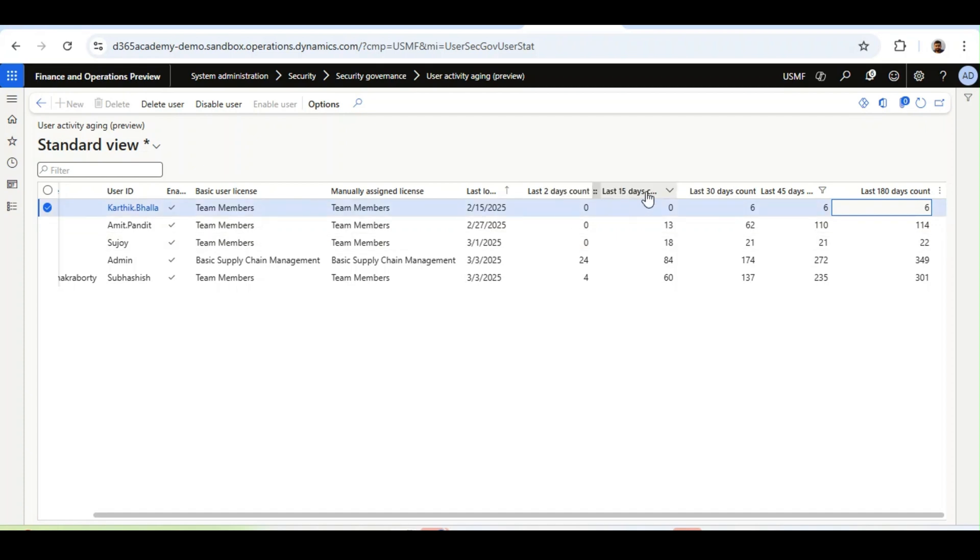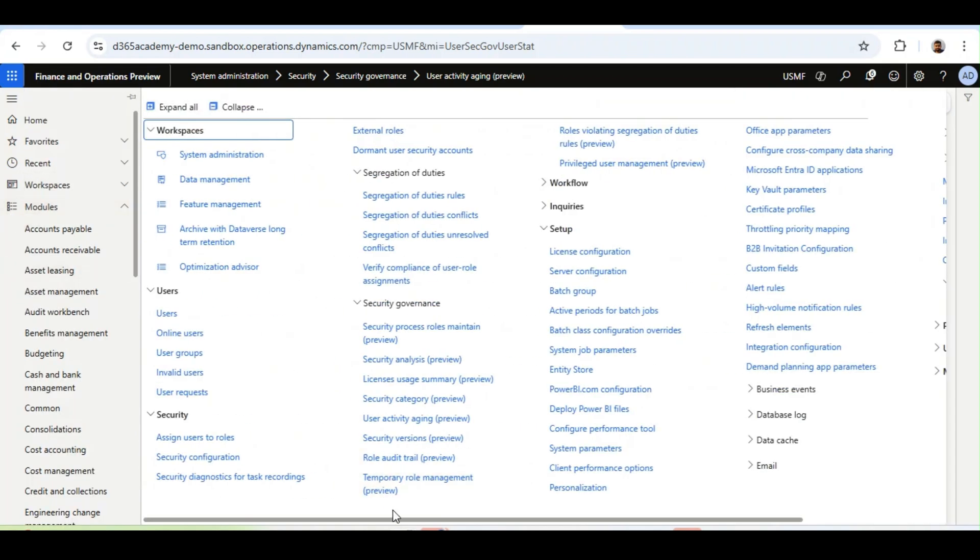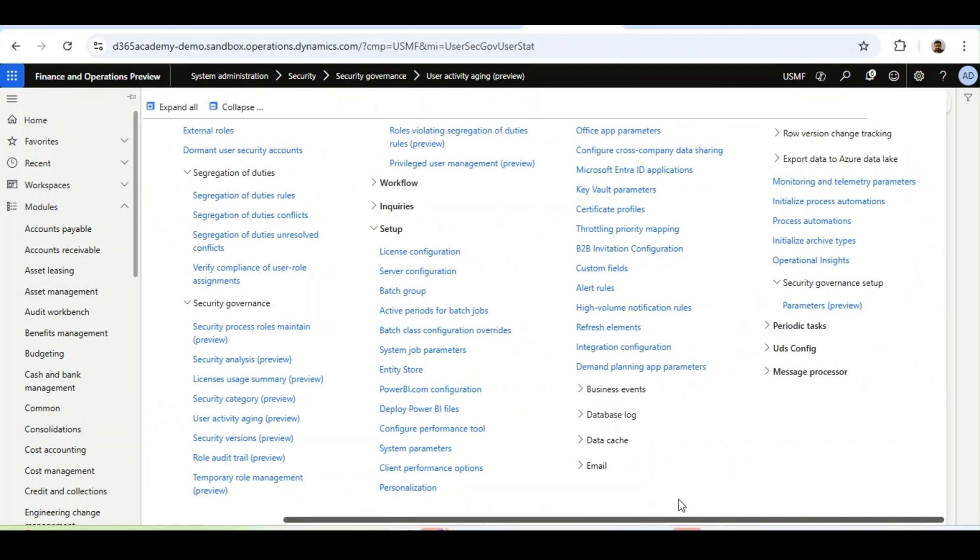The good thing about this aging bucket is, these are all configurable. If I go to System Admin Module, and then to Security Governance Setup,